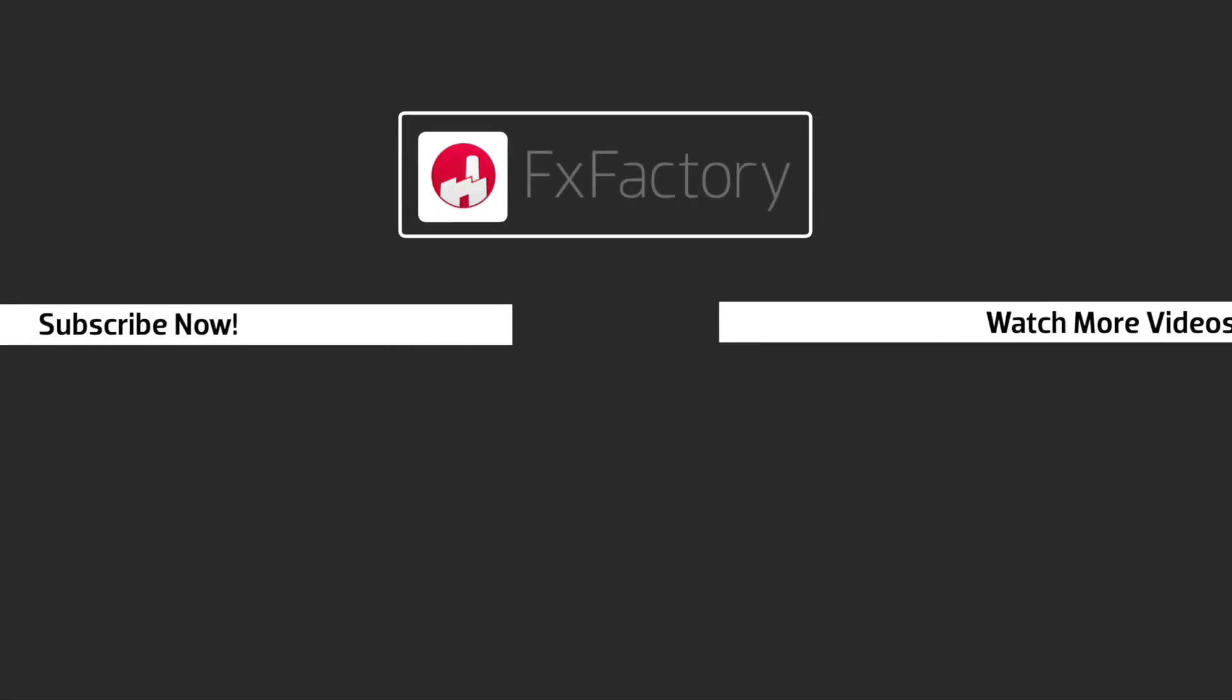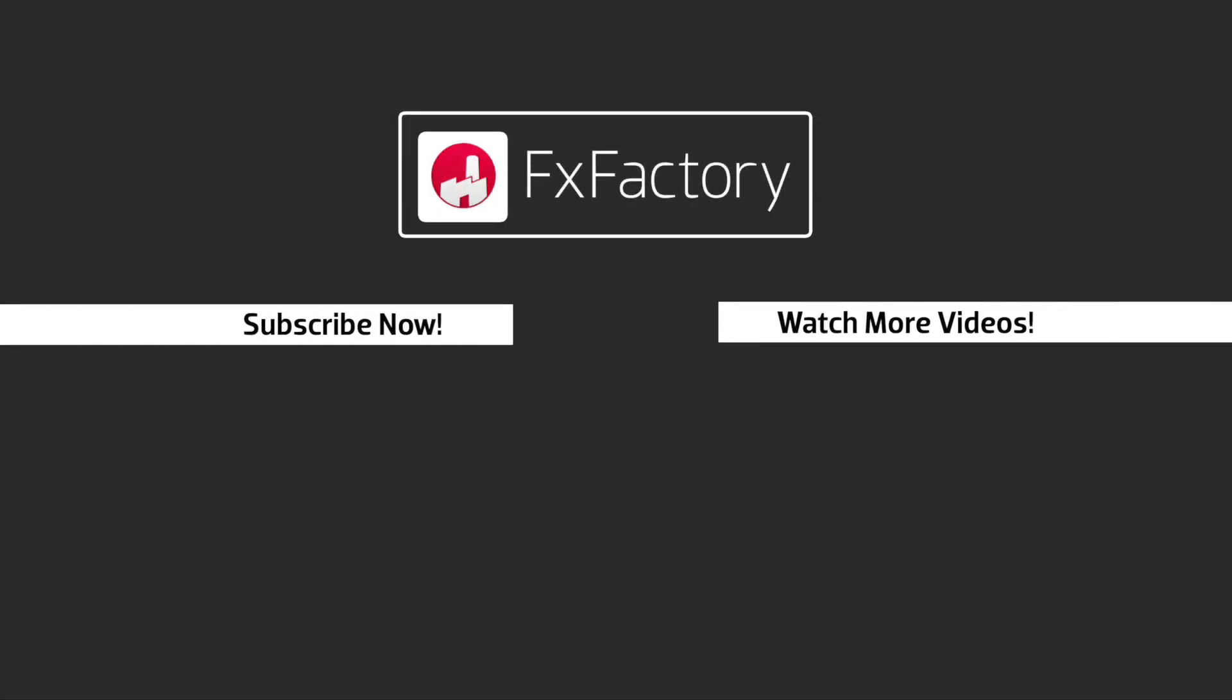FX Factory offers a huge selection of great effects, and if you don't have them yet I suggest you go try them out at FXFactory.com. Subscribe to this channel for more great videos every week.